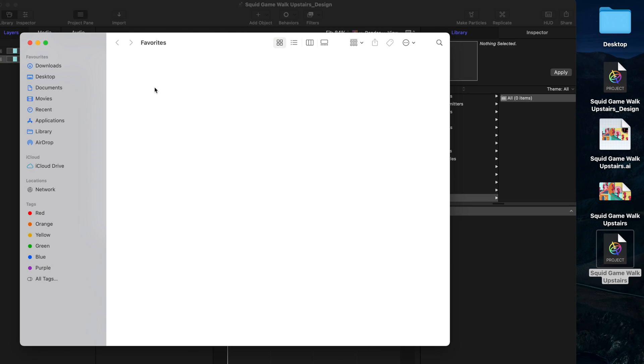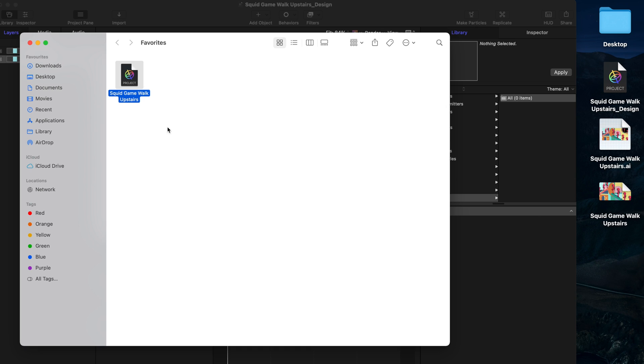Then drag and drop the Motion file that we made with Vekpo to this Favorites folder, and it will be available for you to use in any Motion project.